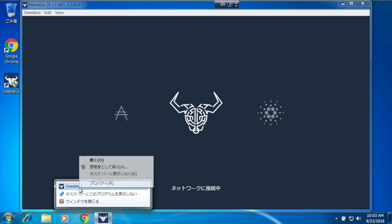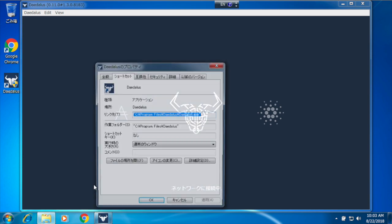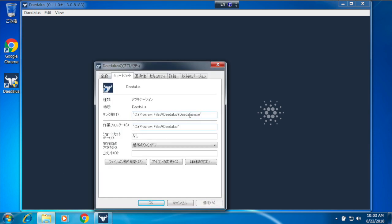This happens because the icon I just created is pointing to the wrong executable, which is Daedalus.exe, and it should point to Cardano Launcher.exe.